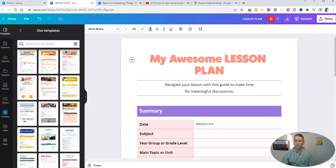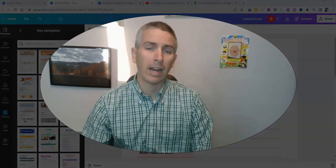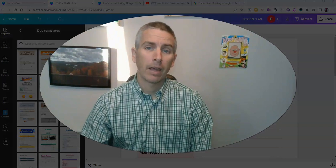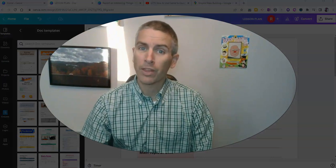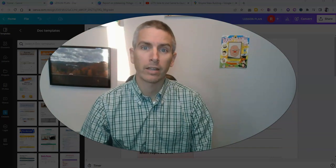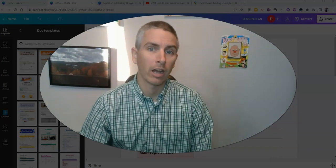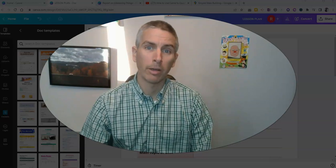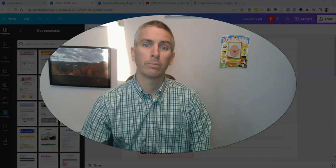So those are five features of Canva documents that I really like. As always, for more things like this, please visit freetechforteachers.com or subscribe to my YouTube channel.